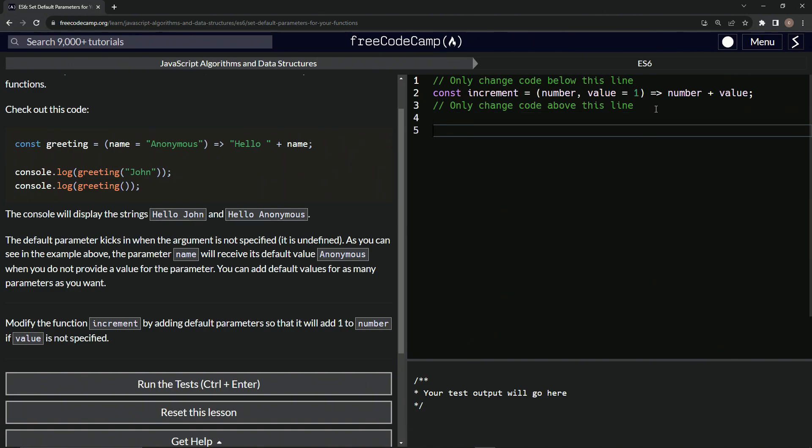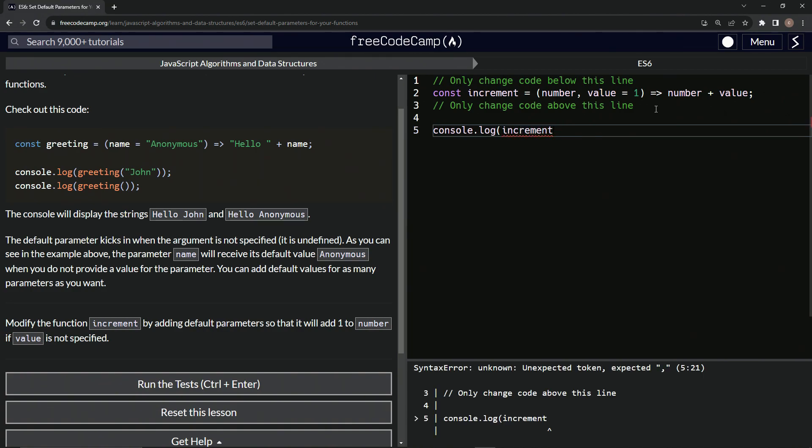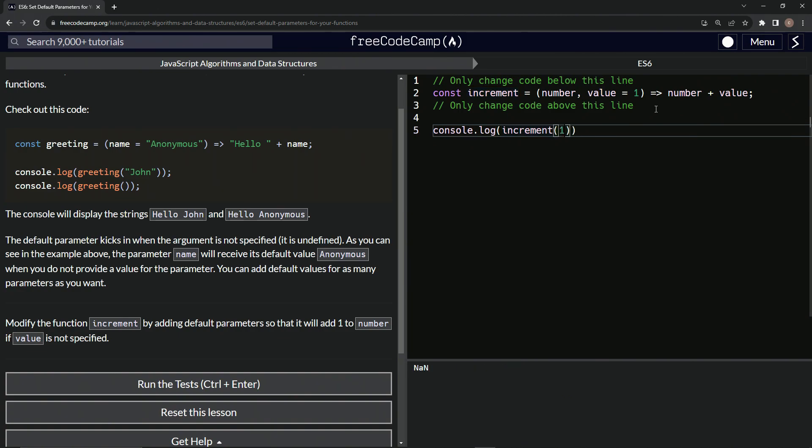So let's come down here and do a console.log and we'll do an increment. We'll have this the argument be let's just say one. So we see one adds two.